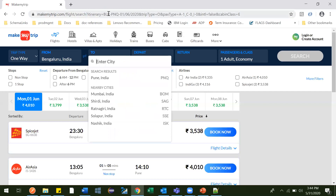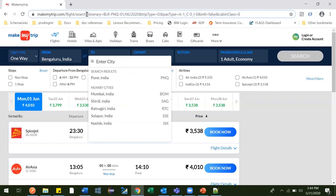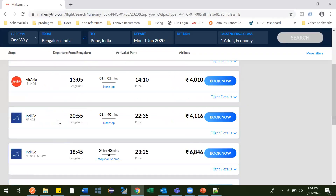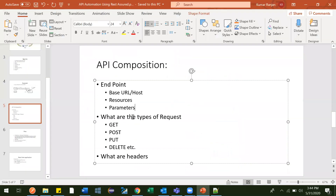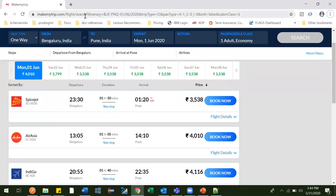This parameter is separated through a question mark. Till the question mark you have the base URL and resources, then question mark, then the itinerary with its values — and that is the data you are sending to get the response. So this is what an API is composed of — base URL, resources, and parameters. Parameters can be sent in two forms: one is path parameter and one is query parameter.